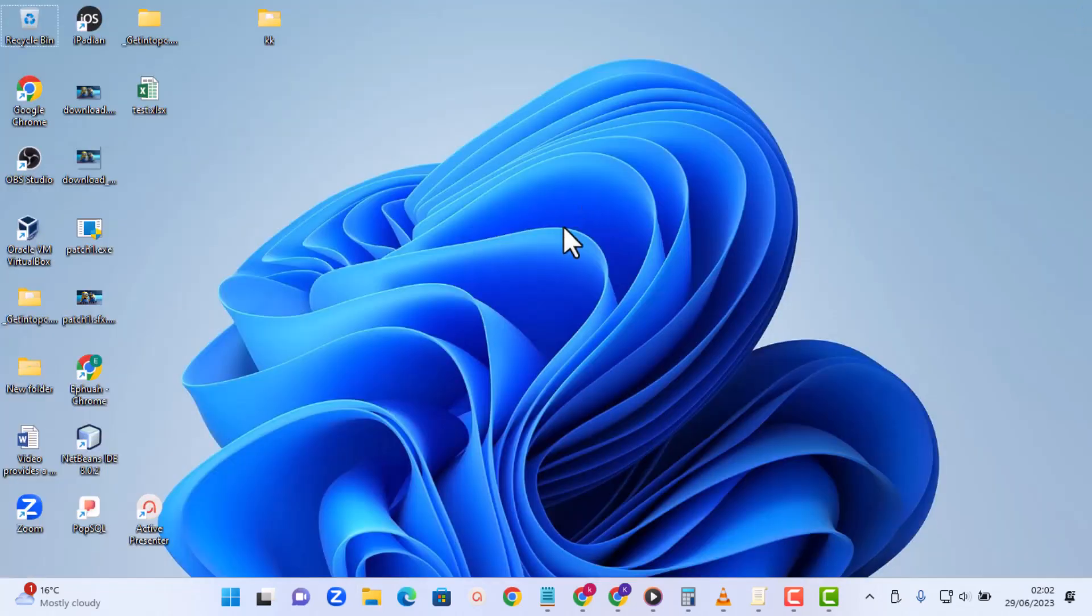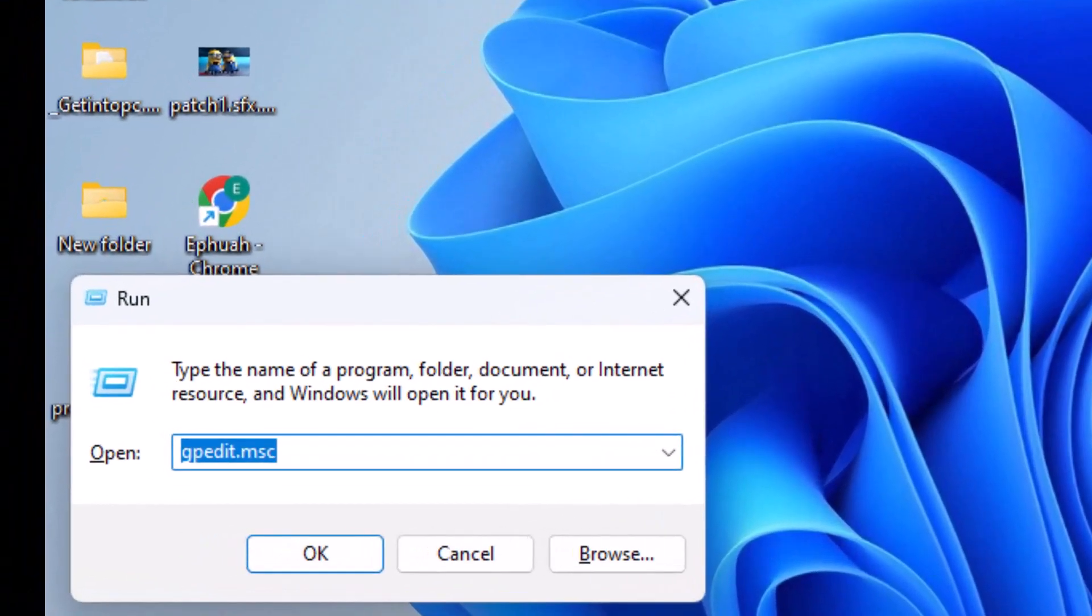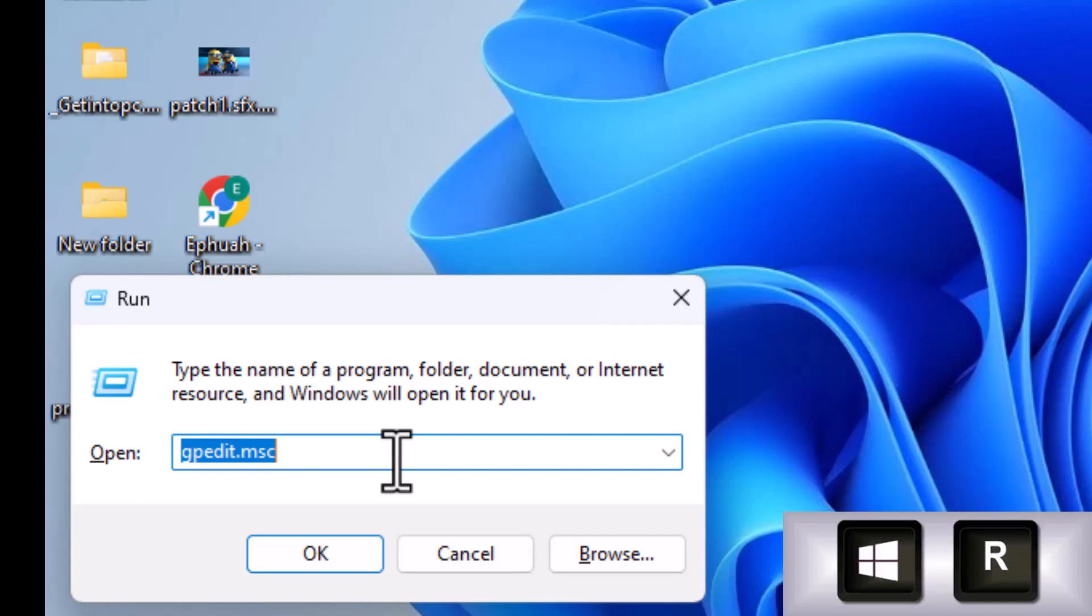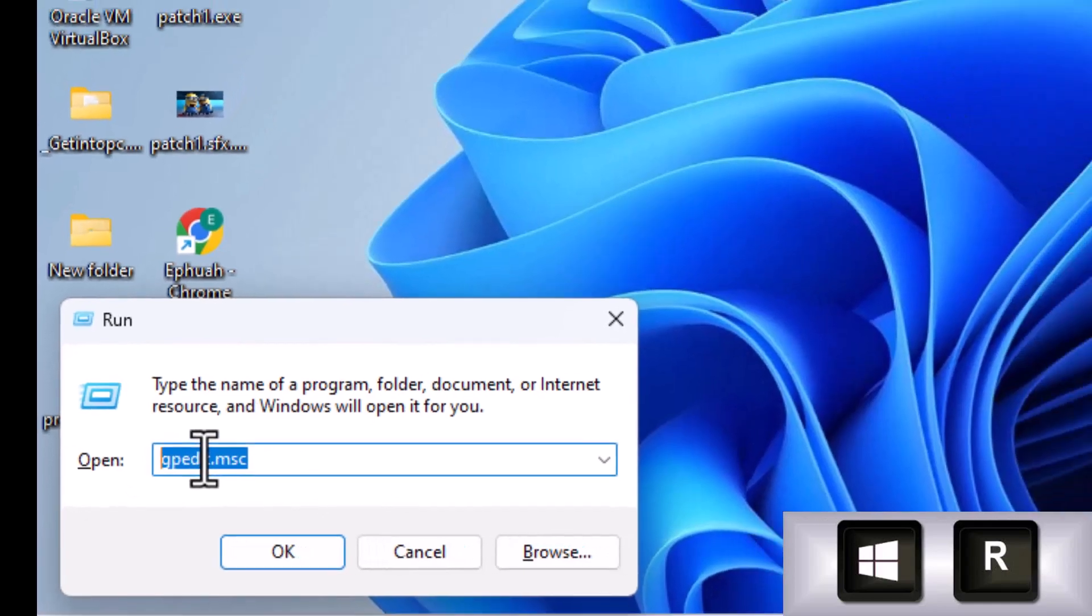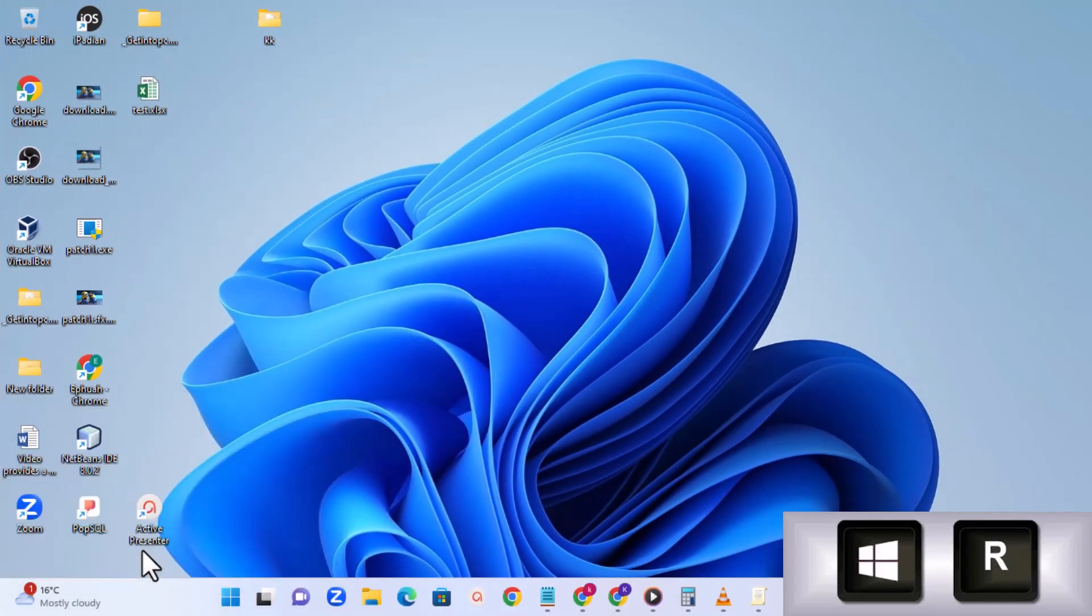In order to do that you have to combine two keys as well on your keyboard - that is the start button plus R, launches Run, then you type in gpedit.msc, just type it right there, then you click on OK.